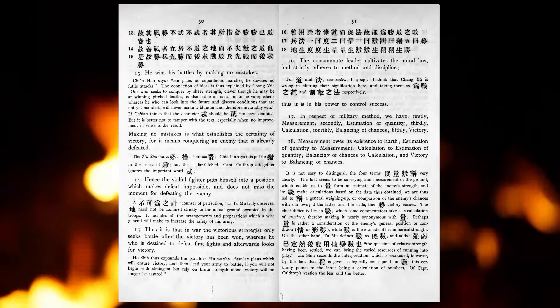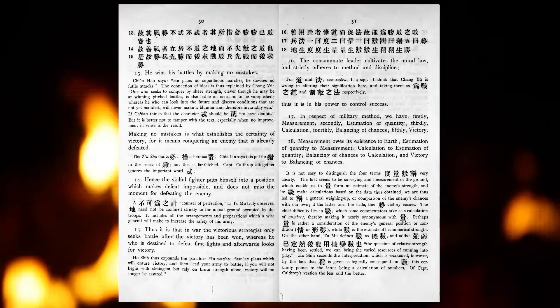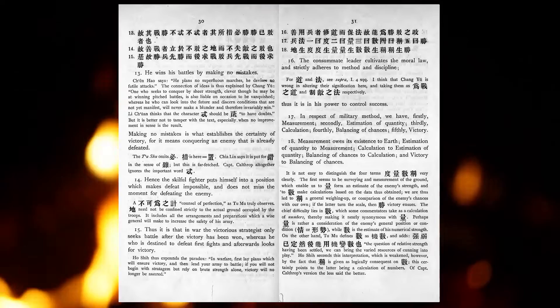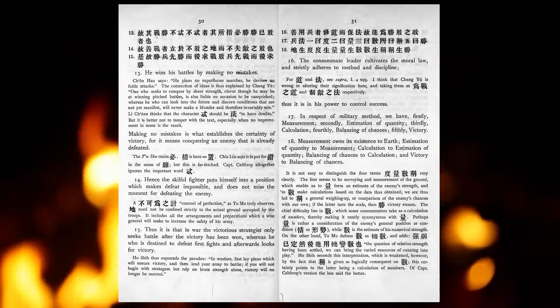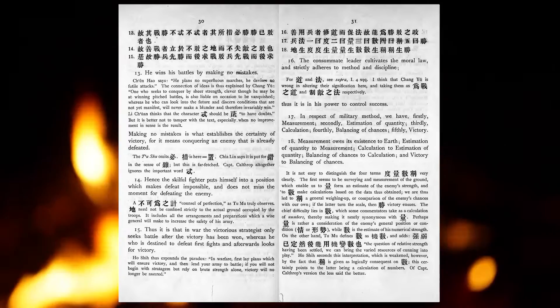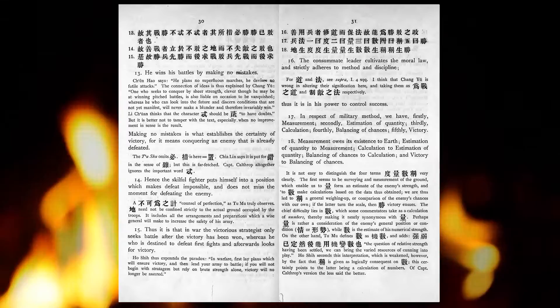In respect of military method, we have, firstly, measurement, secondly, estimation of quantity, thirdly, calculation, fourthly, balancing of chances, fifthly, victory. Measurement owes its existence to earth, estimation of quantity to measurement, calculation to estimation of quantity, balancing of chances to calculation, and victory to balancing of chances.